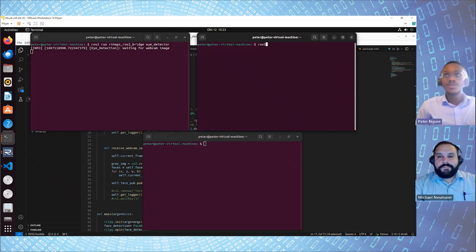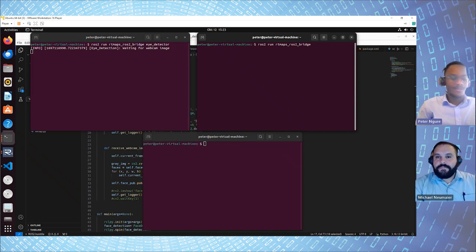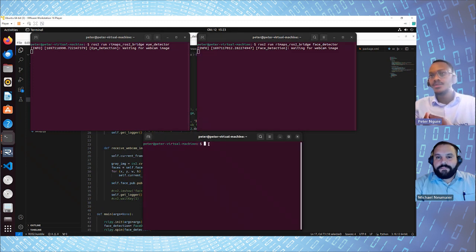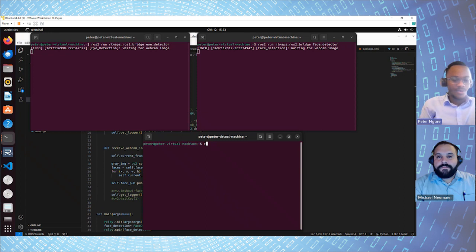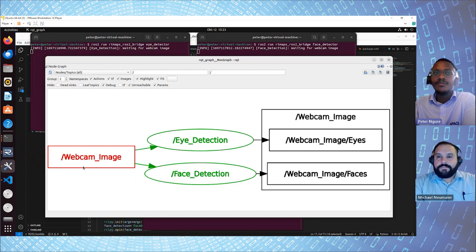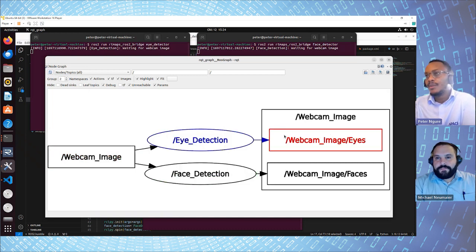If I start this, it's been waiting for the webcam image. If I go to ROS2 run RT Maps — we can auto-complete — in this case we want the face detection: face detector. Again, it's waiting for the webcam image to come. And if you wanted to see what's happening with these nodes so that you can see how it's operating in ROS, we can do RQT graph. You will see that the two nodes are subscribing to the webcam image — they're expecting something from this topic. Currently there's nothing coming in because we've not turned on our webcam. And then they are going to be publishing on these topics.